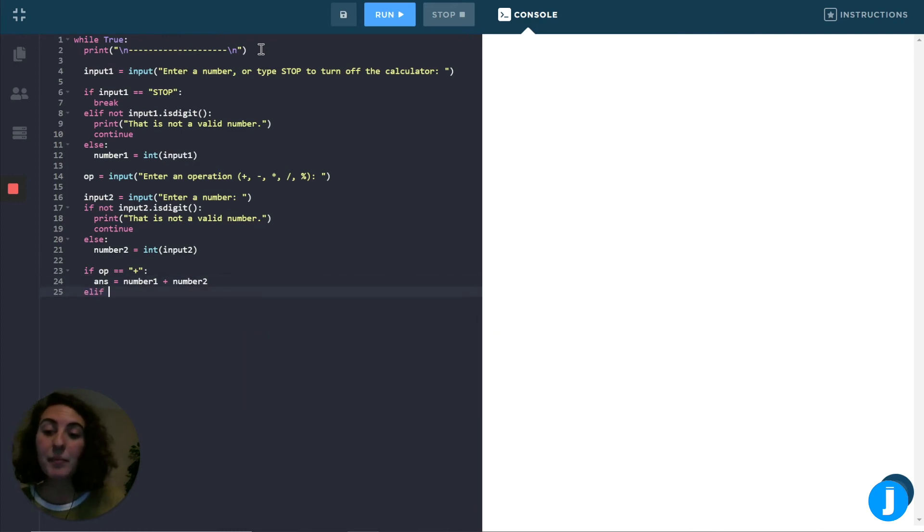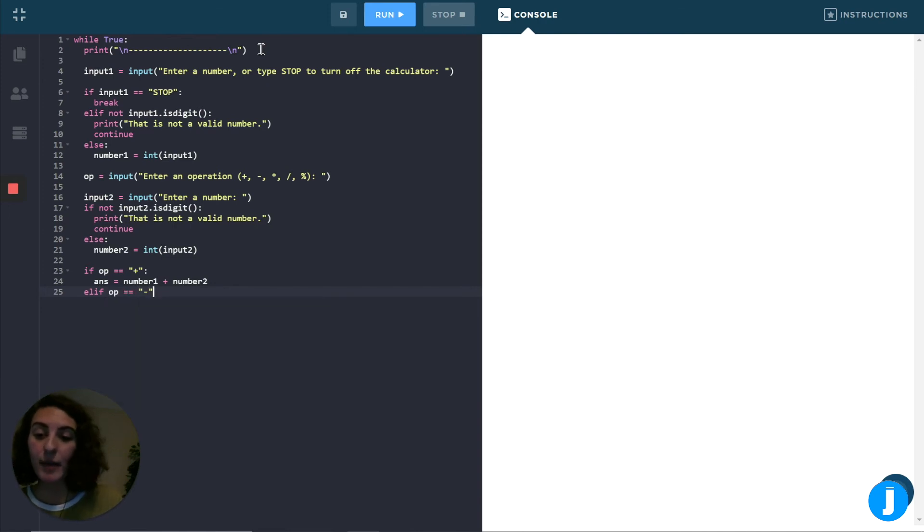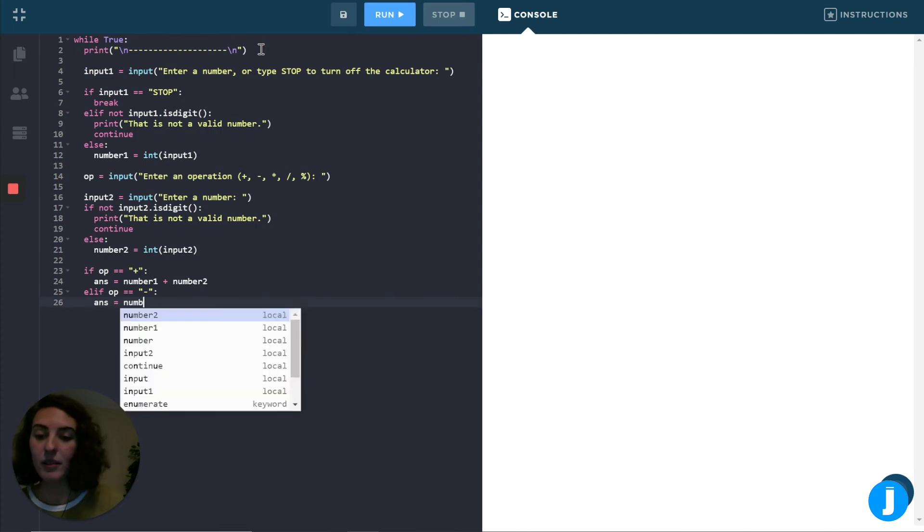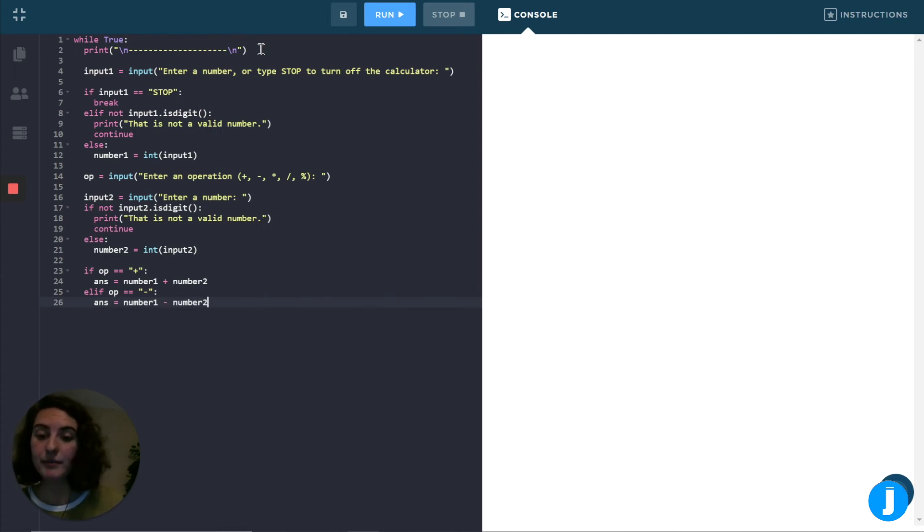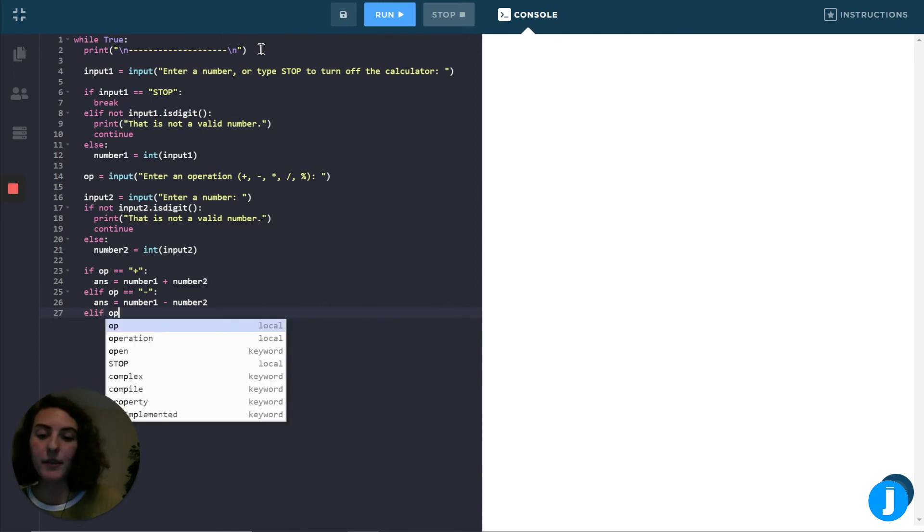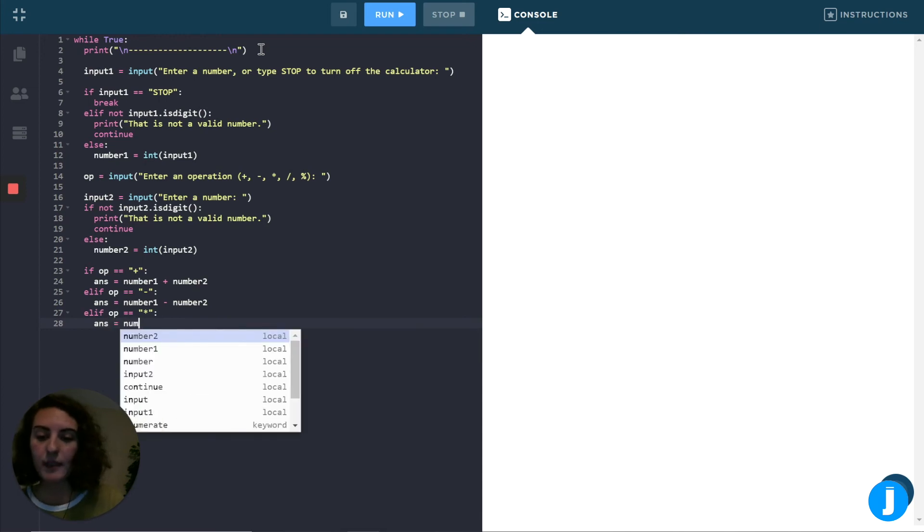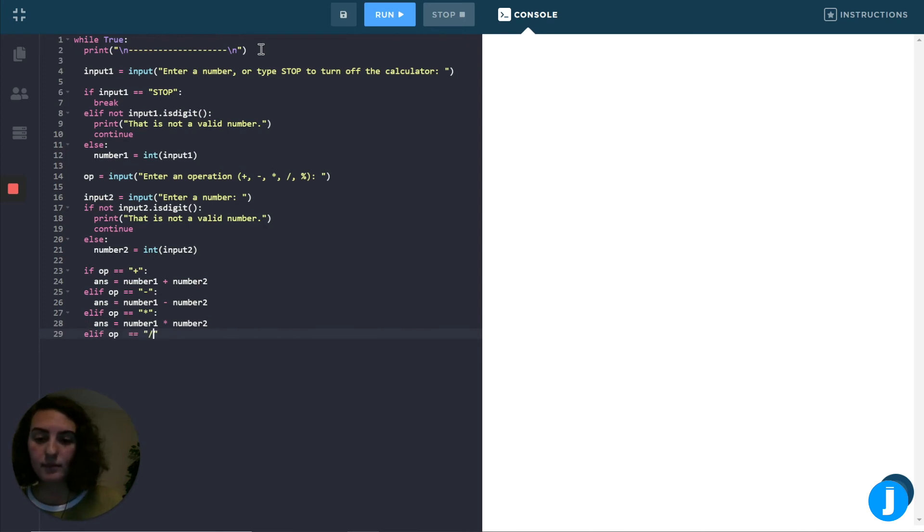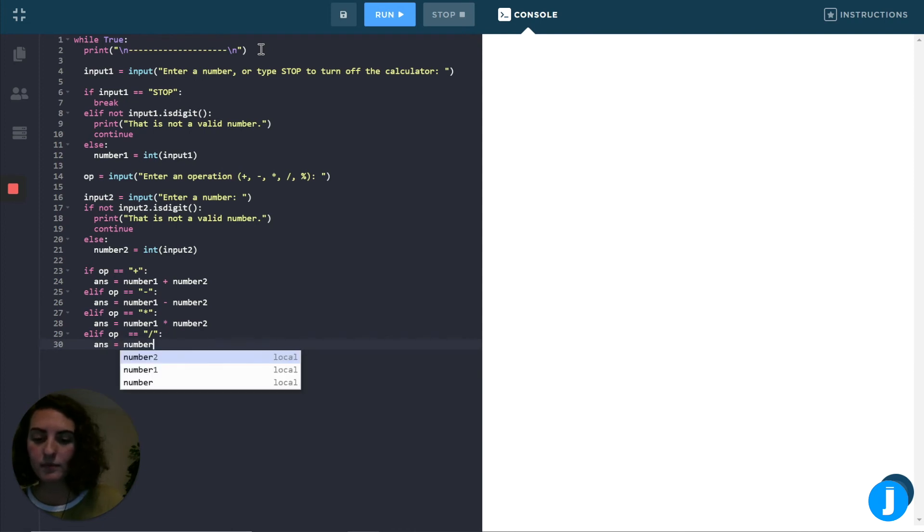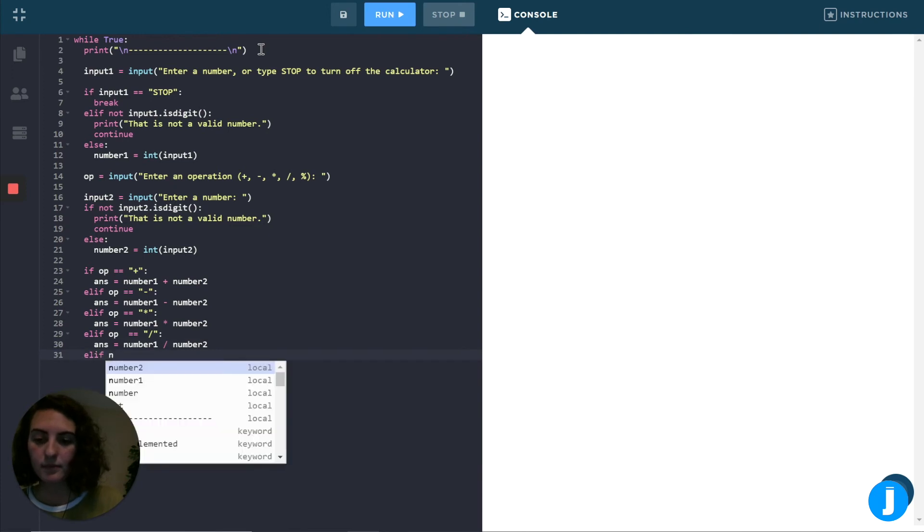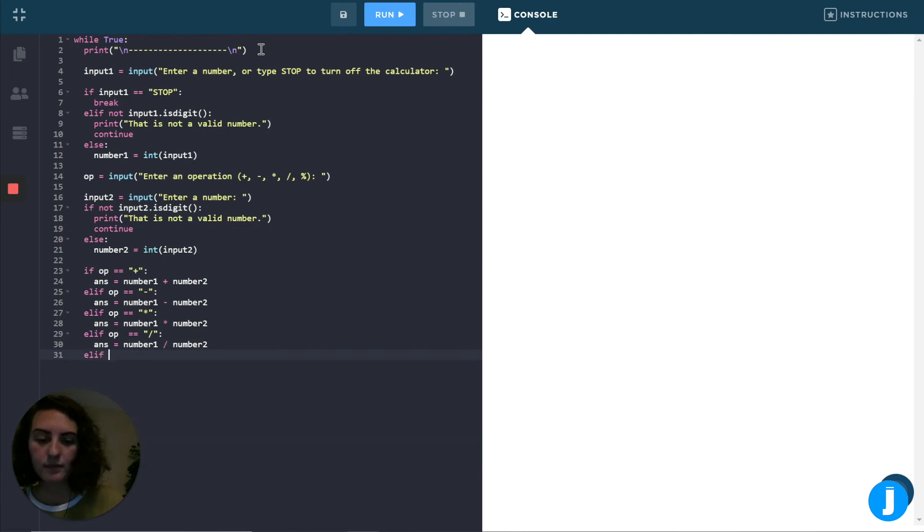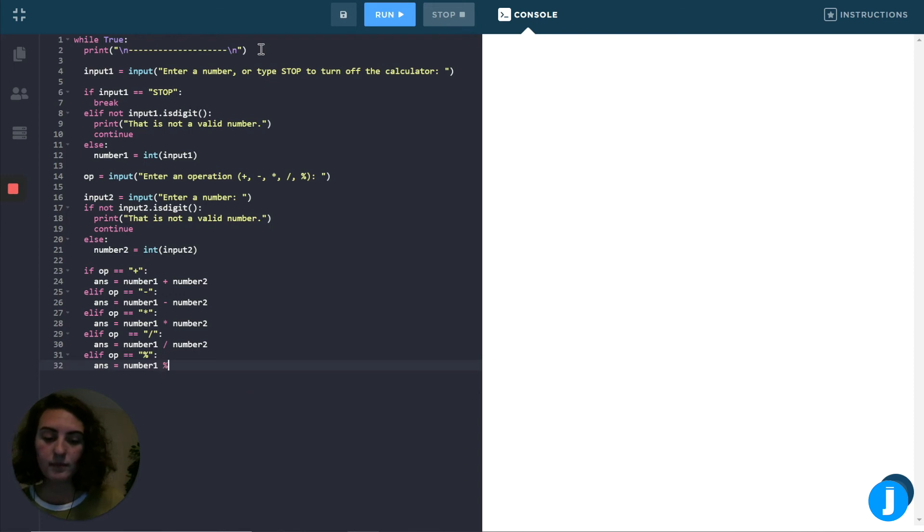So now if op isn't a plus sign, now I want to check to see if it might be a minus sign. So again, I can say answer is going to be equal to number one minus number two. And we can keep doing this for the rest of the operations until we've done it for every single operation.